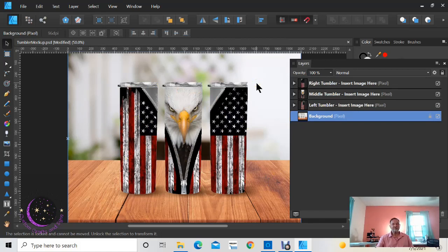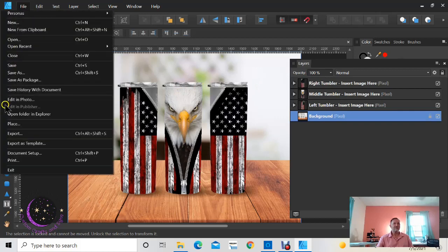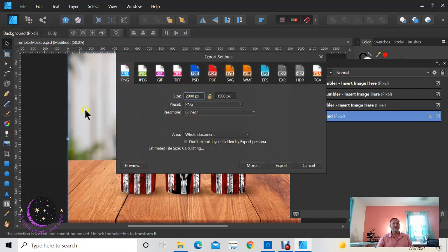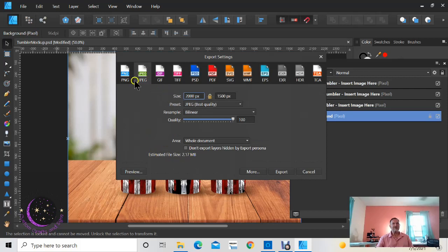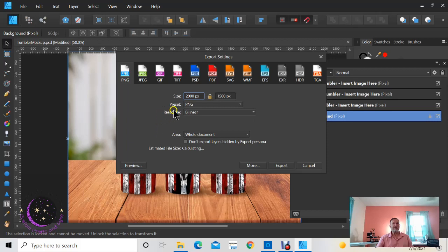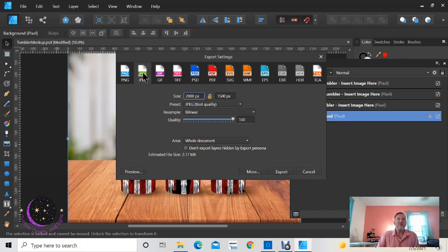Once you have that, you're going to export that image. Click on file, export. Now you can export as a PNG or JPG. A JPG is just a smaller, see this file size is 2.17. PNG is a higher quality, it's 3.54. When you're uploading files, some programs do not like large files so you might have to use a JPG. I always export it as a PNG.